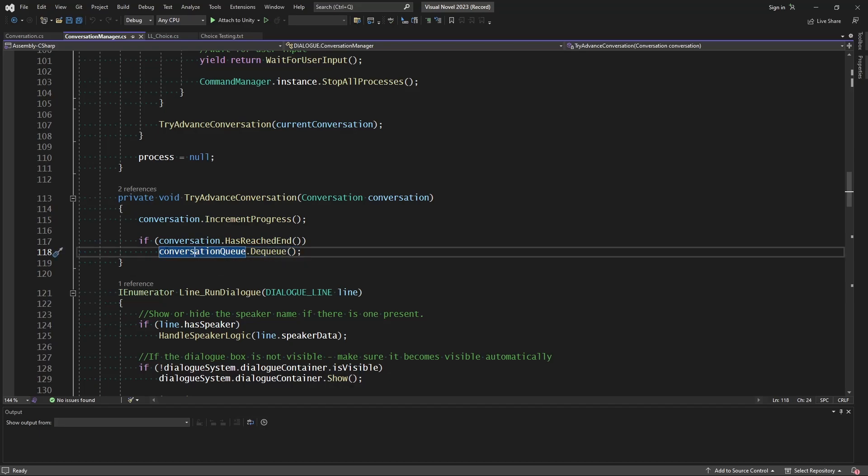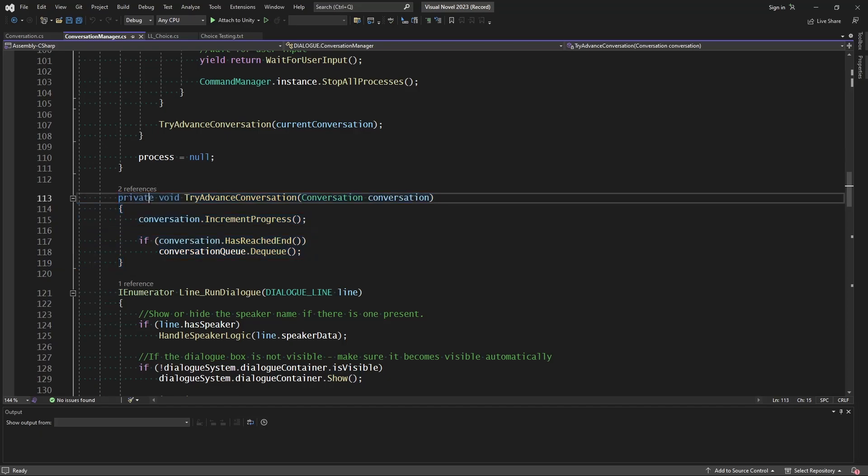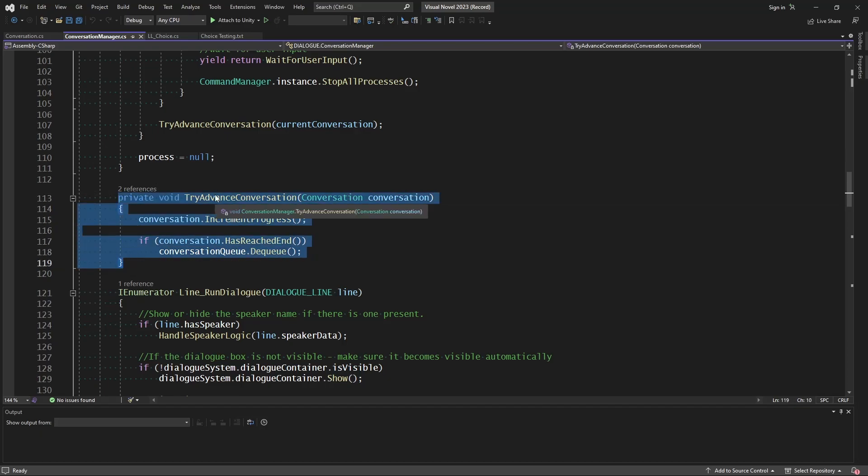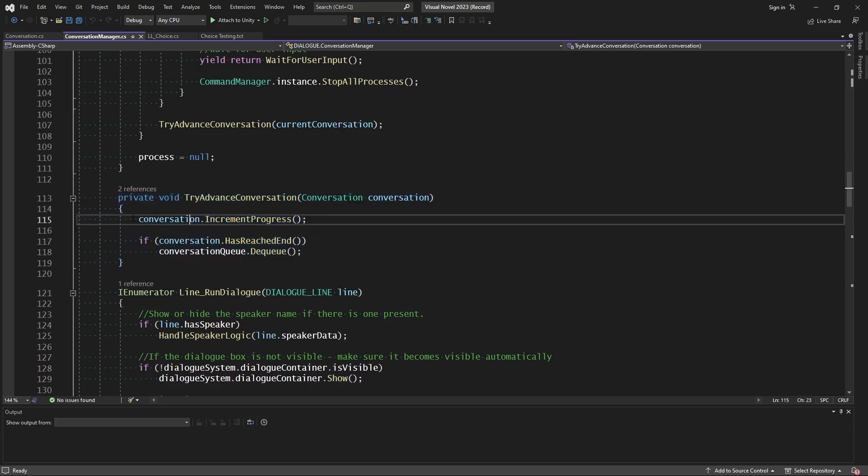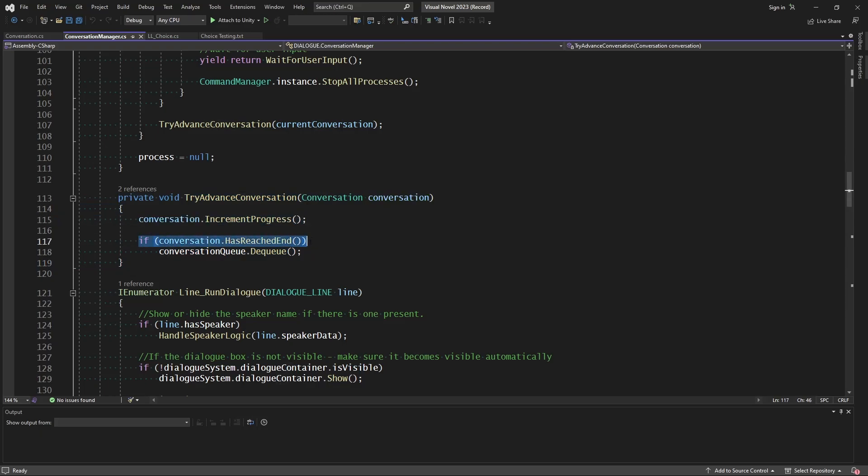However, with the queue and this choice system, this does not take into account that at the time which we run this, we might be running the first conversation in the file. But once we run this, it could actually be running this after a new priority conversation has taken effect. So we will be incrementing the progress of that initial conversation. And we will be checking if that has reached the end.